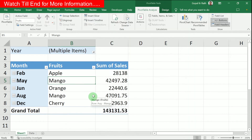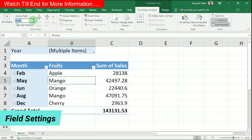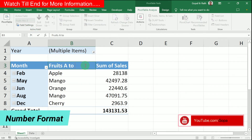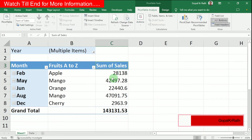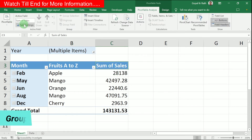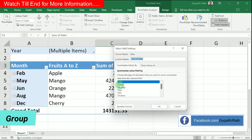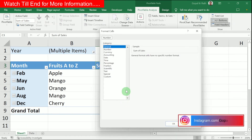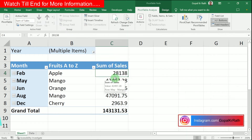In the Active Field section, you can rename fields. For example, instead of 'Fruits,' I can rename the header to 'Fruits A to Z.' For the Sum of Sales field, you have options to change the calculation type — sum, count, average, minimum — and you also have the option to change the number formatting.